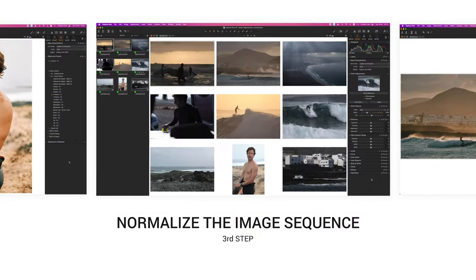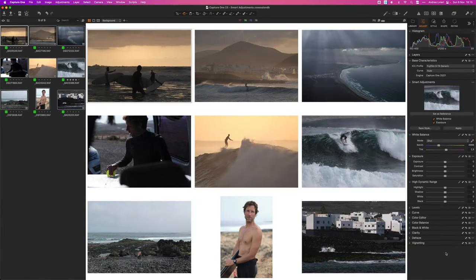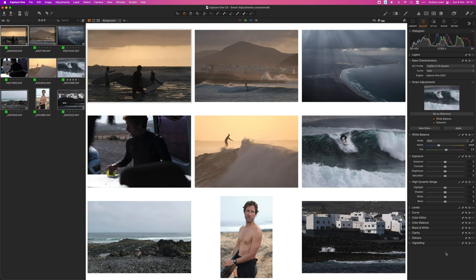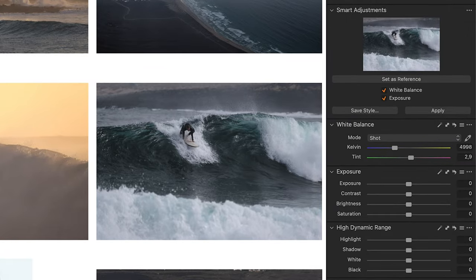Here we are at the third step. Now what we want to do is to normalize all nine images. Styles are a good place to start but unless all our images are similar we're going to have to tweak things here and there for them to have a consistent look. No one style will automatically work for all our images. They are exposed differently and are full of different colors and types of light.